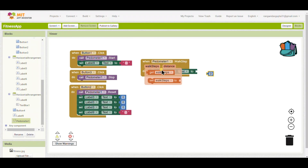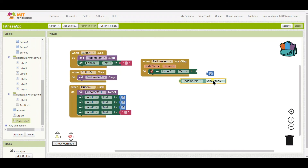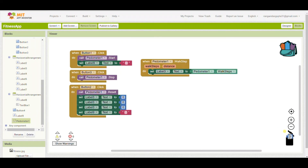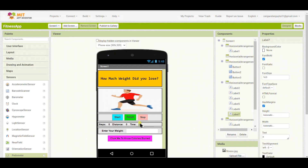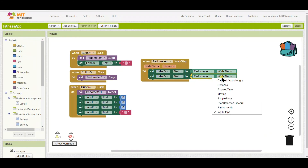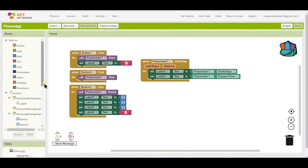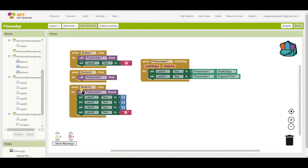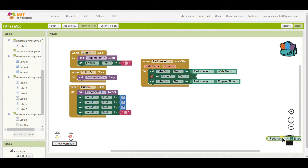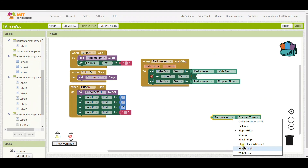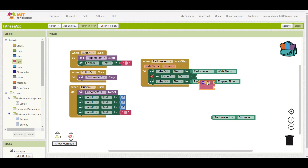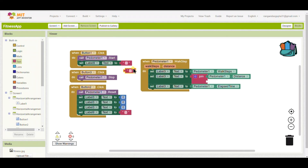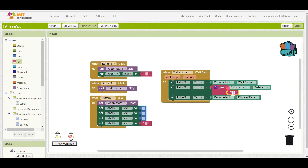When the pedometer detects a walking step, it will set label three — the steps value — to pedometer dot walk steps, the distance label to pedometer dot distance joined with 'm' (meters), and the time label to pedometer dot elapsed time.